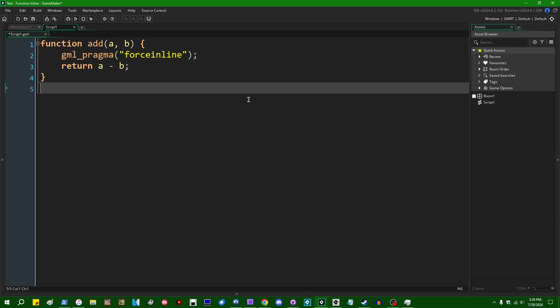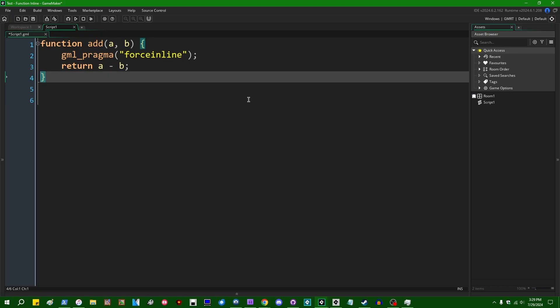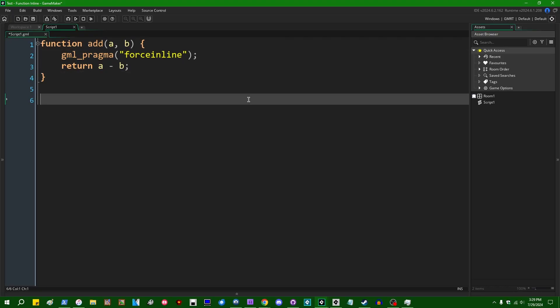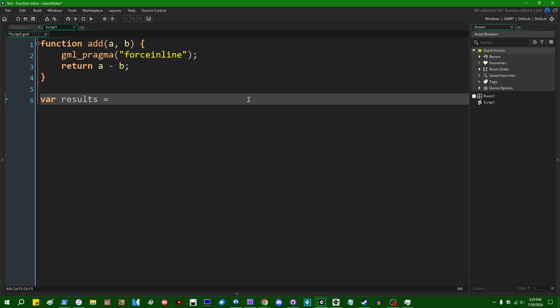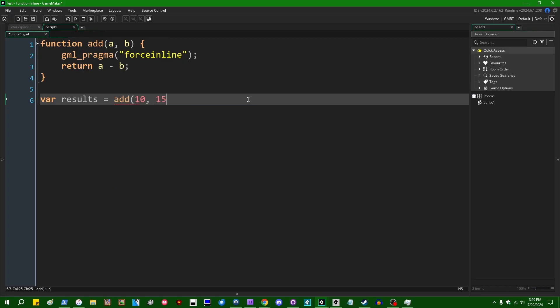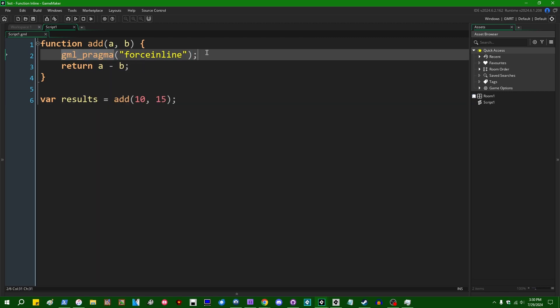So inline in code, the theory goes that if you have a very simple function like this, and if you call it somewhere in your code, so let's say var results equals add 10 and 15 or something like that, my favorite numbers to pick on.